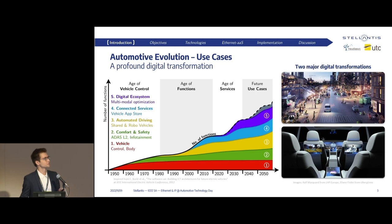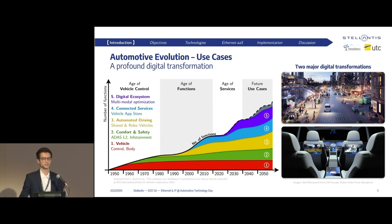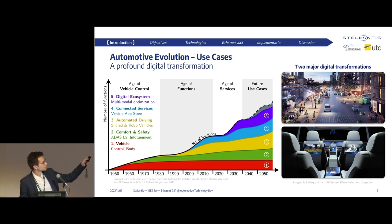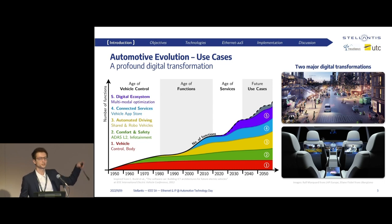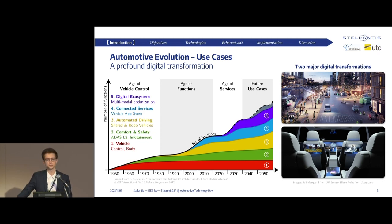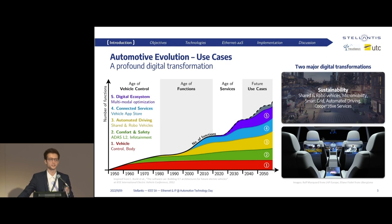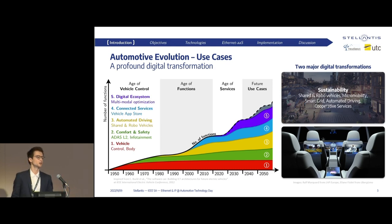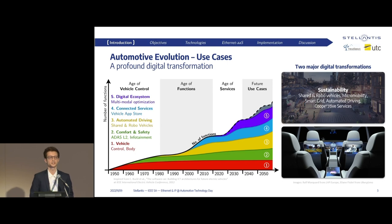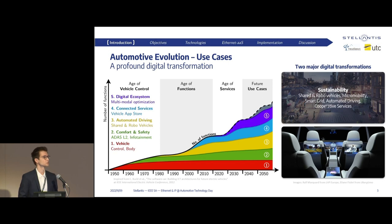Here is where automotive is today. We're seeing a lot of new use cases going from connected services to automated driving, user customization, and so on. The black curve really shows that there are a lot of new features, and the number of functions is constantly increasing. Future vehicles are mainly following two main transformations. The first one being sustainability — we are seeing the appearance of shared vehicles, robo-taxis, connected services, lightweight platforms, micro-mobility, V2X, and so on.